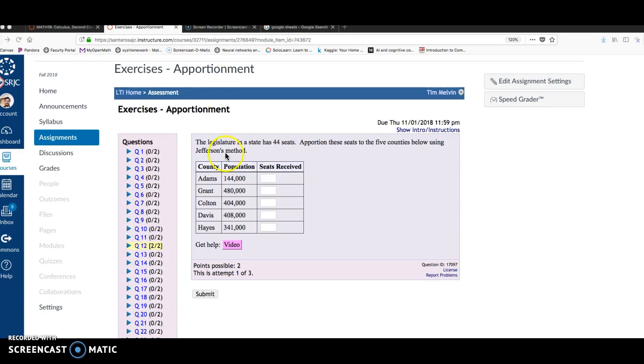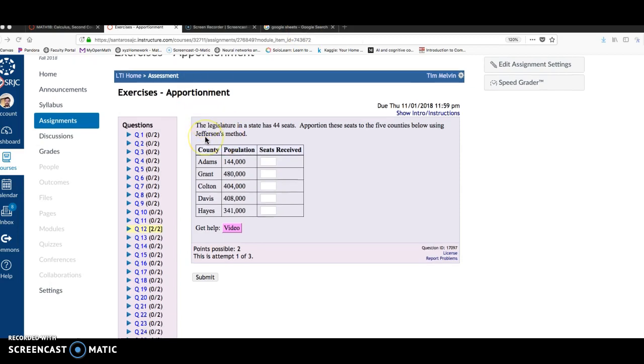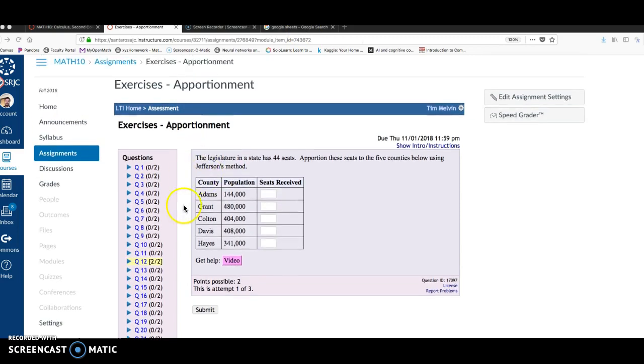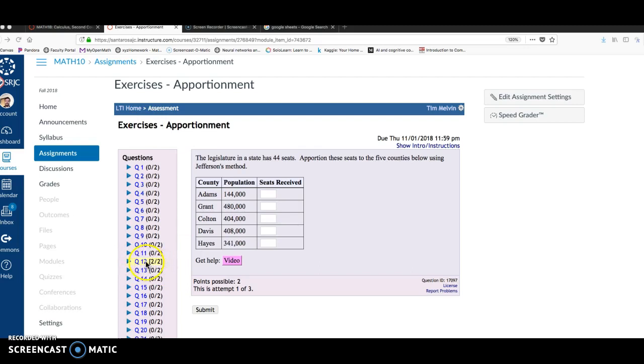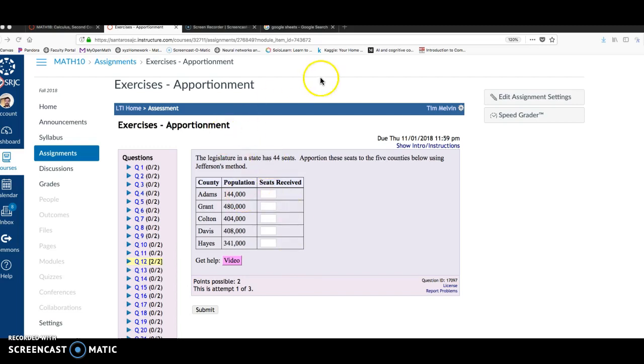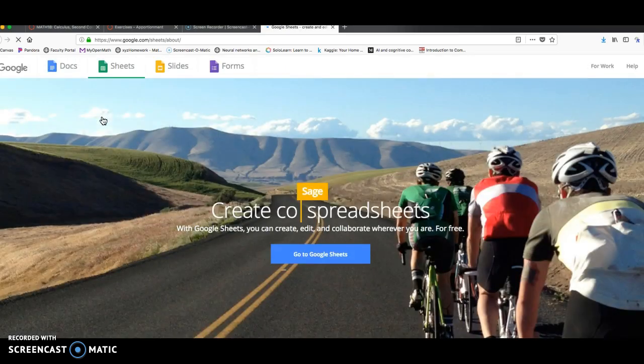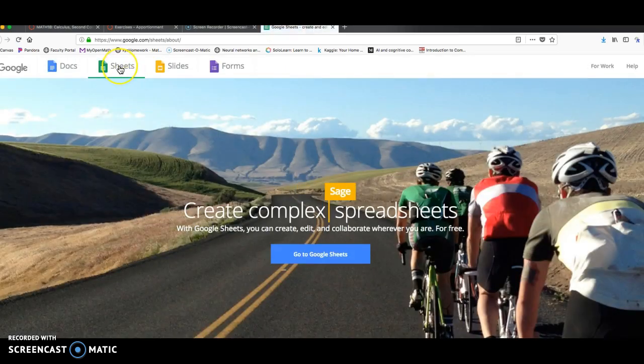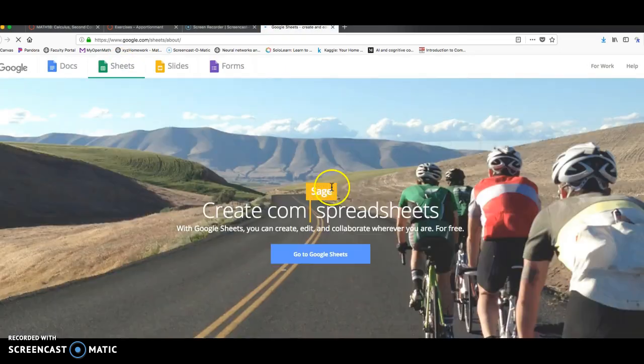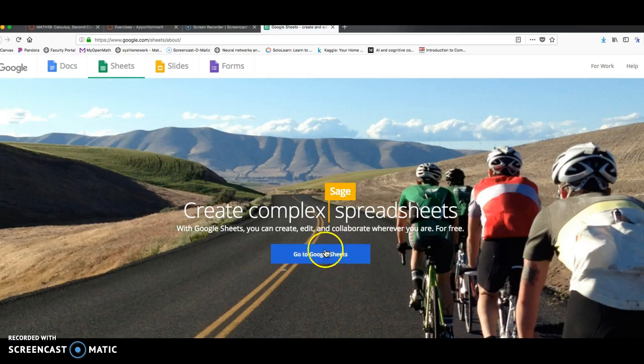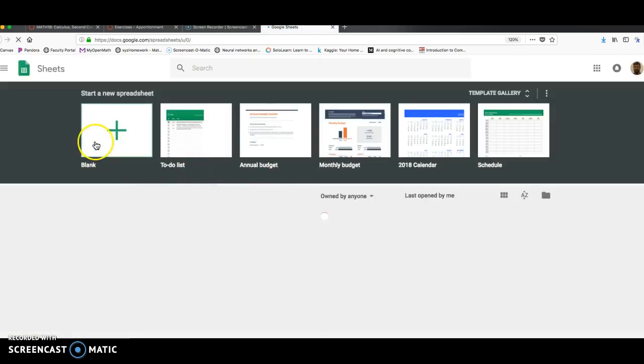I'm going to use Google Sheets because Google Sheets is free as long as you have internet access. I'm going to do one of your homework problems. This is the apportionment exercises in question 12. Keep in mind if you open your question 12, you might have different numbers here. The problem will be the same, but you might have different numbers, so don't just type in the answers when we're done. You want to go through the process of how to compute the apportionment.